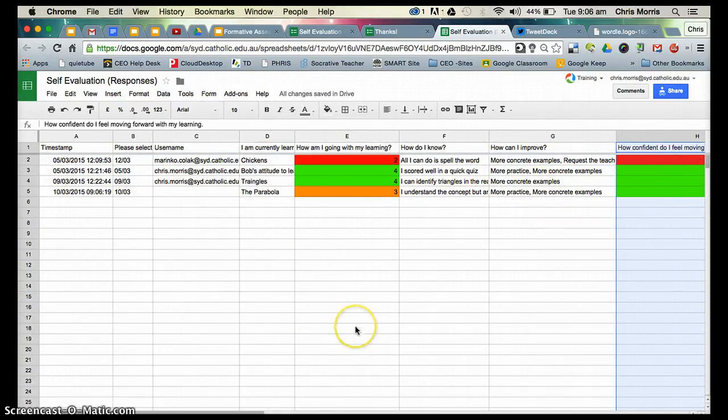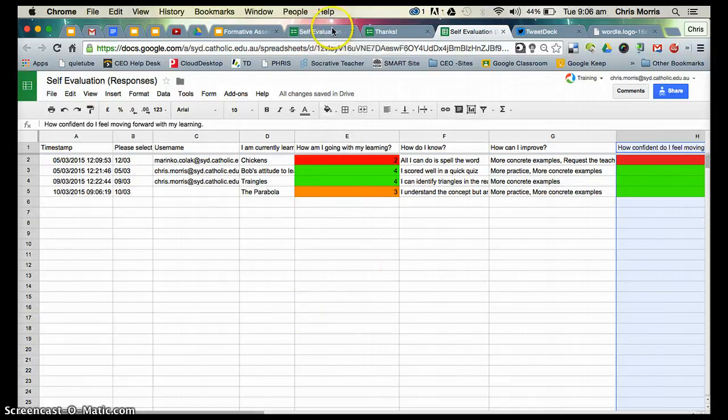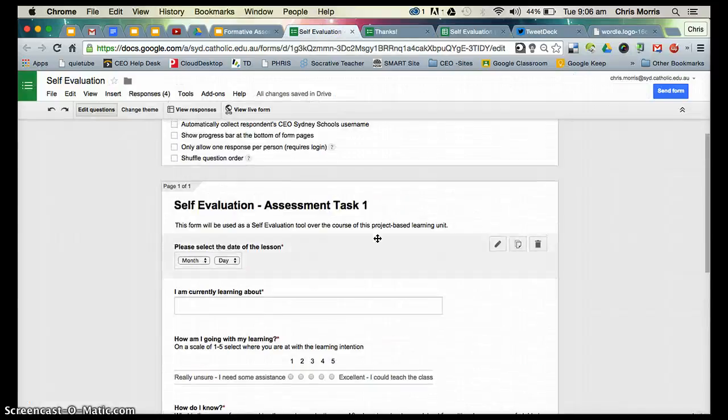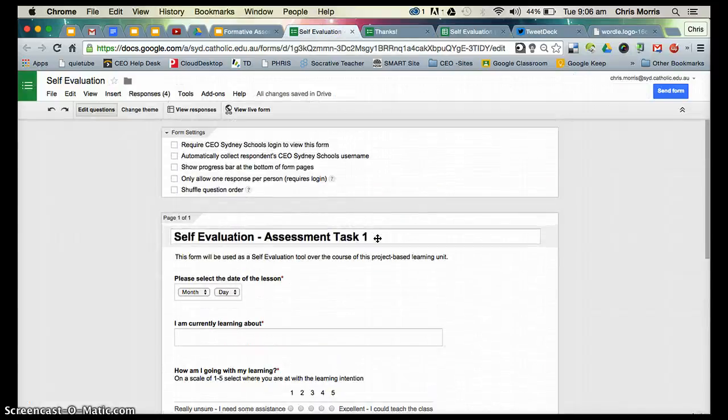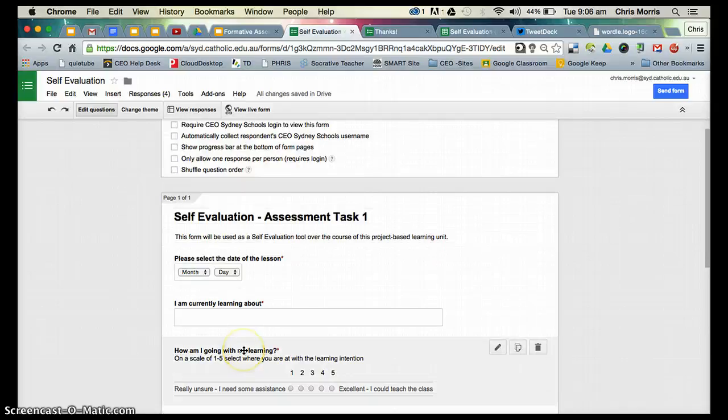In terms of this concept of formative assessment, assessment that moves learning forward, I think the use of Google Forms for this process is a really nice and simple way of gathering student data as to where their learning intentions are at. I hope you enjoyed this video.